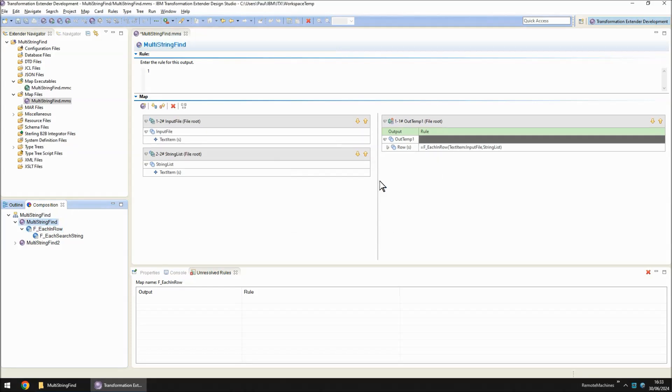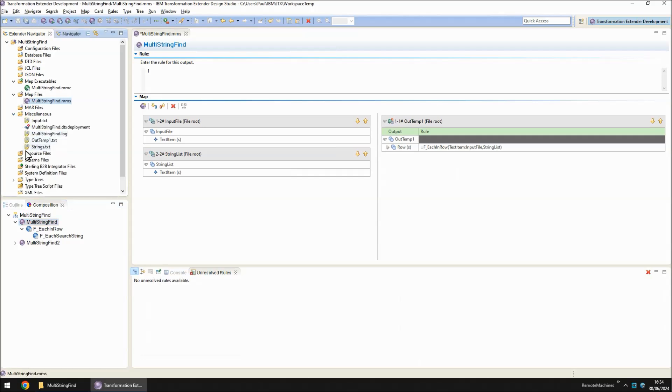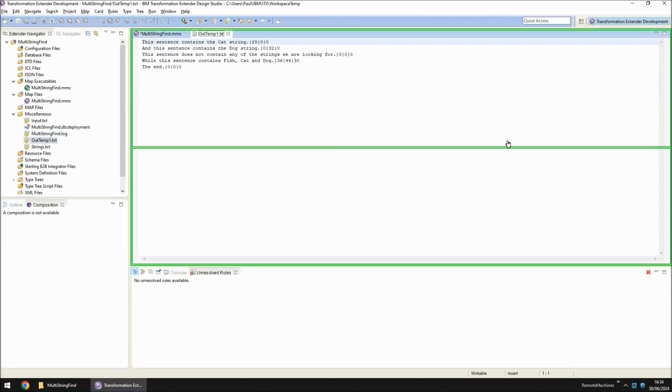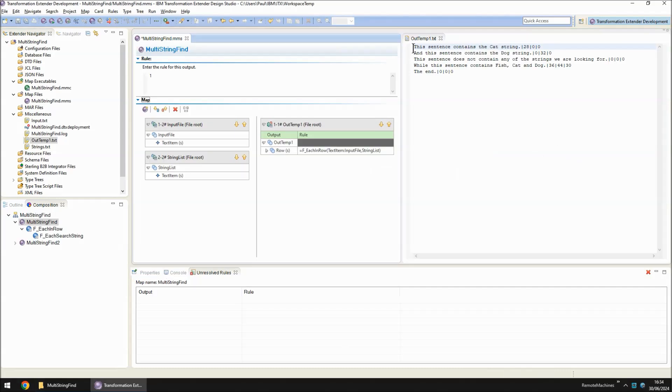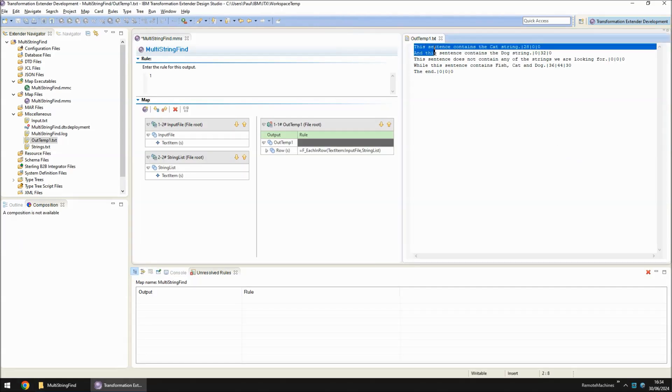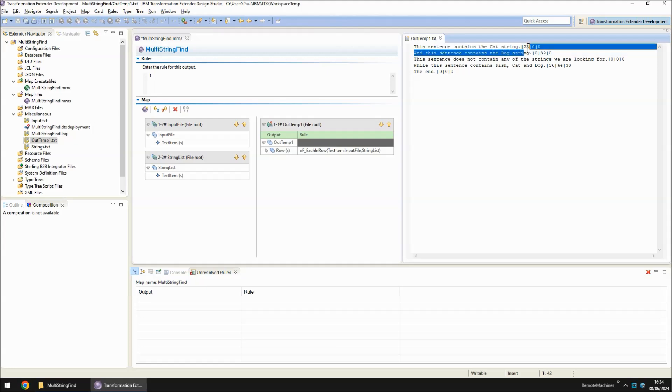The map is run. I haven't saved it because I've deleted those two output cards that I want to bring back again later. In the miscellaneous section, you'll note we have an outtemp1.txt. And here are the numbers I spoke about. This sentence contains the cat string. So it contains a positive number to indicate that it was found at position 28.